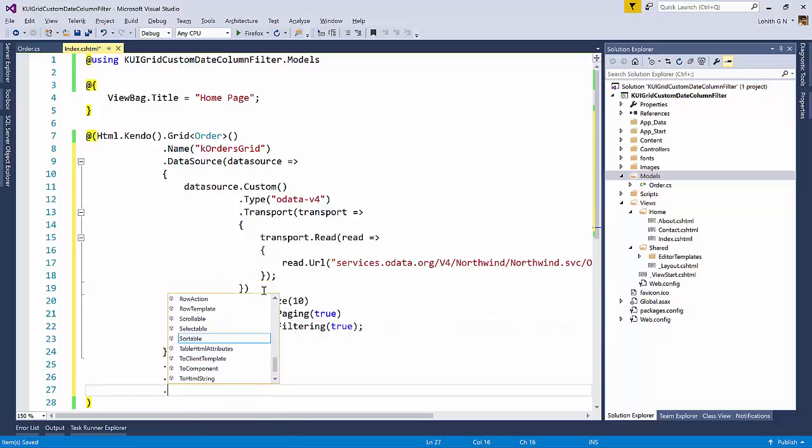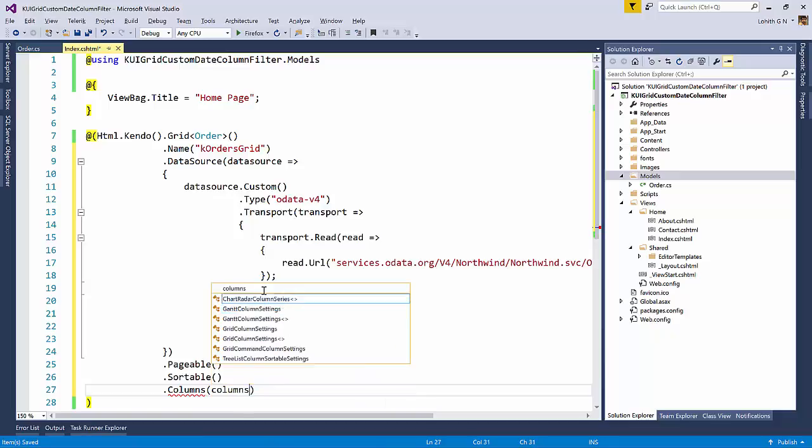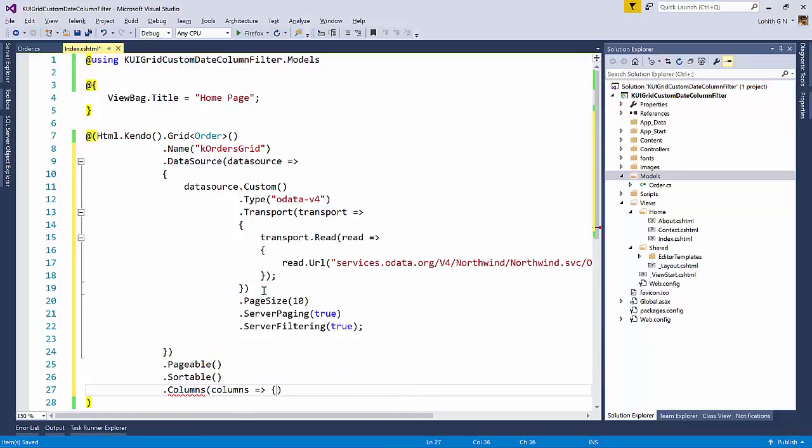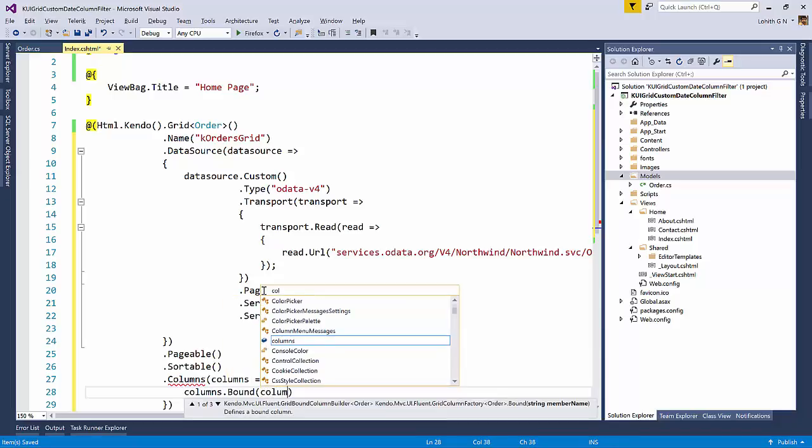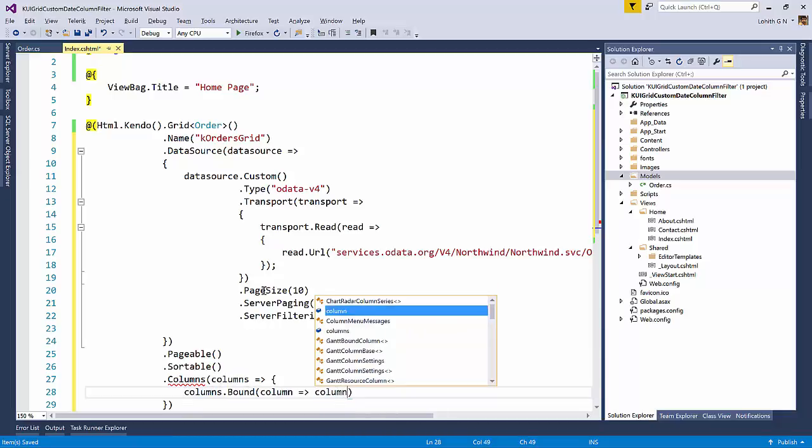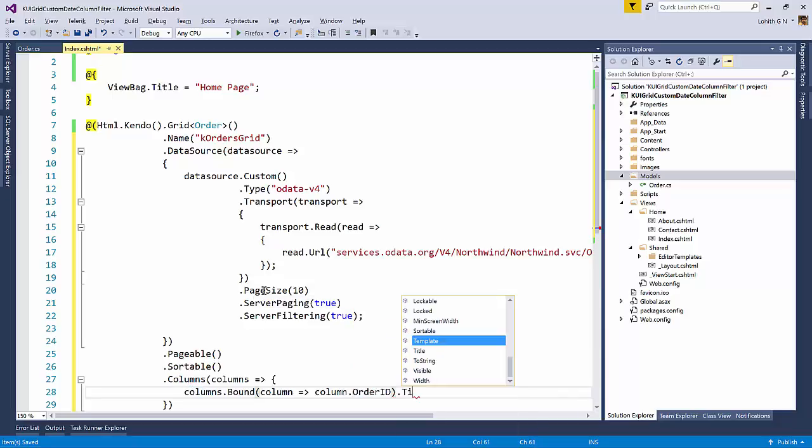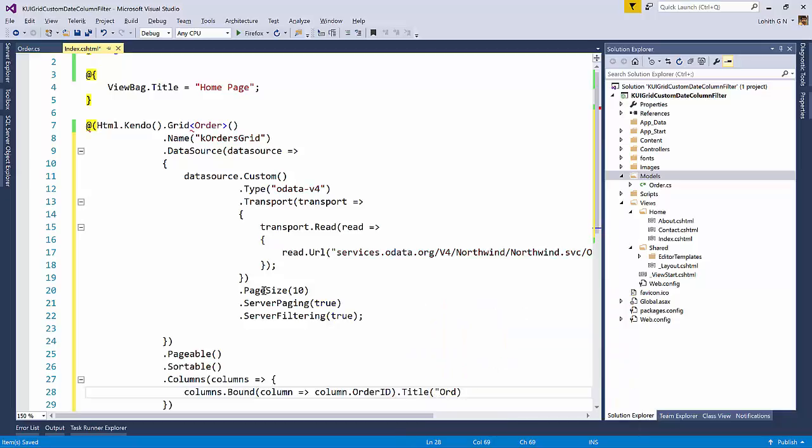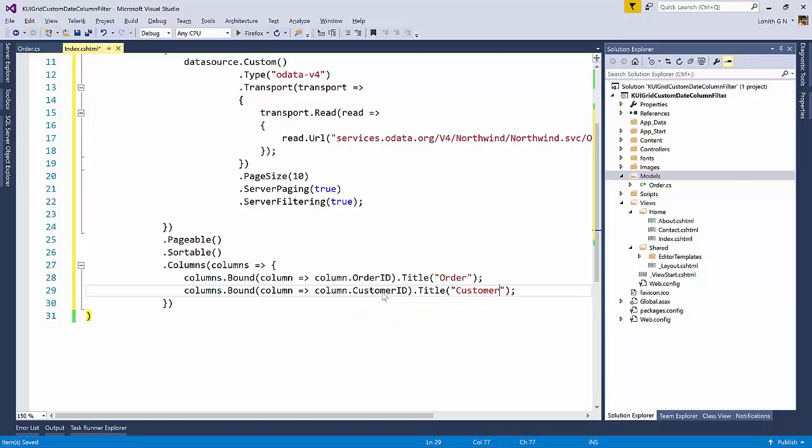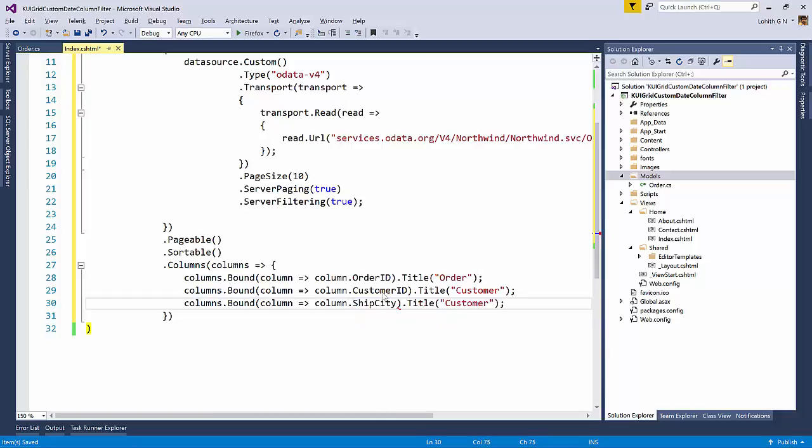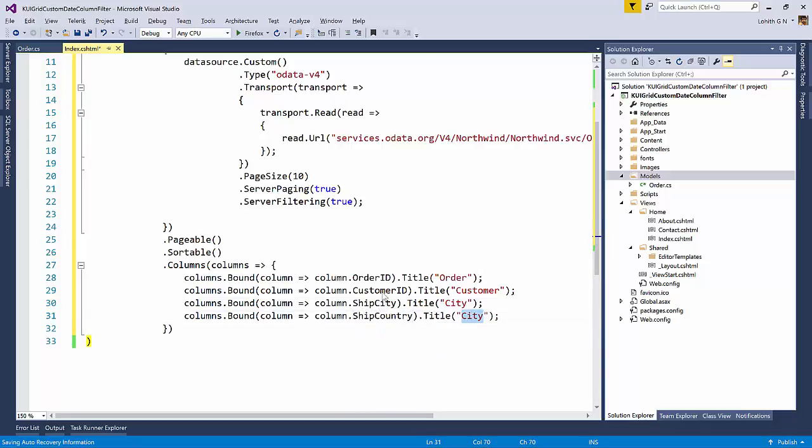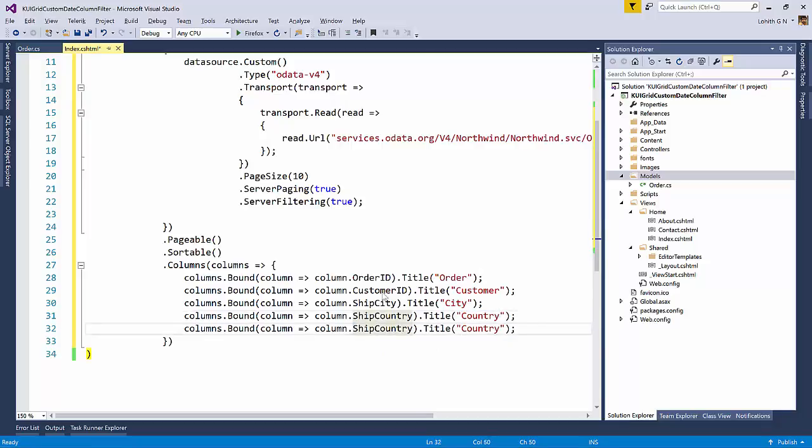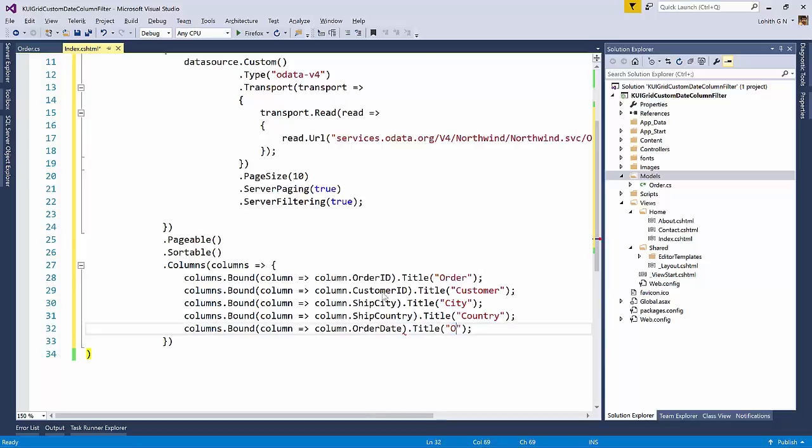Then I need to set up the columns here. So because I don't want everything to be shown. So what I'm going to do is I'm going to say columns and then I will say columns dot bound column. What do I need? I need the order ID first. Then I'm going to say title order. Then I need customer. Then we need to know ship city. So I will just say city. Then we need to know the ship country. So I'm going to say country. That's all I need to know. And then I will say order date. So I will say ordered.